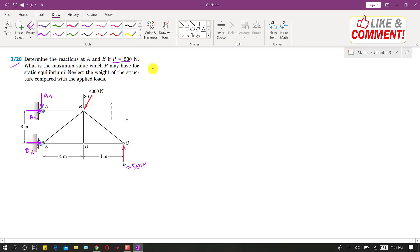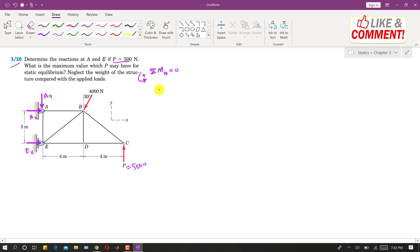If we apply the summation of moments at point A equals to 0, then the reactions Ax and Ay will not produce any moment about point A. Let counterclockwise moment be positive. Ex is producing a counterclockwise moment about point A, so we write plus Ex multiplied by the perpendicular distance of 3 meters.